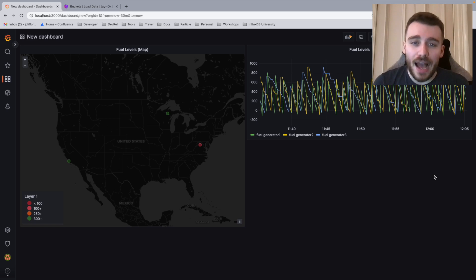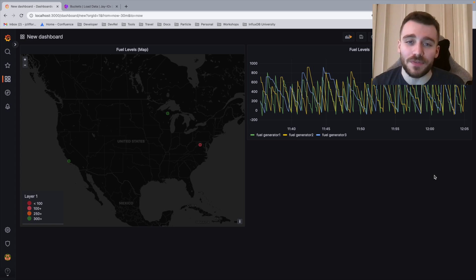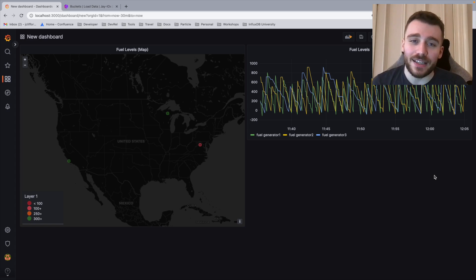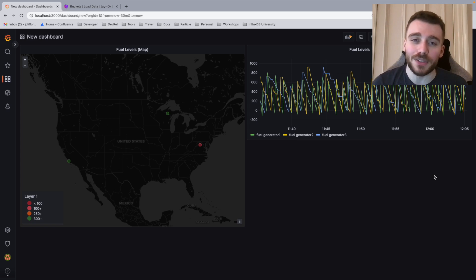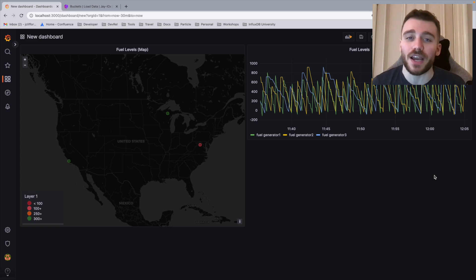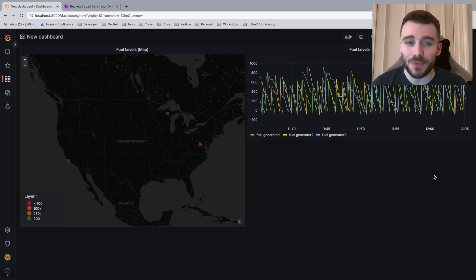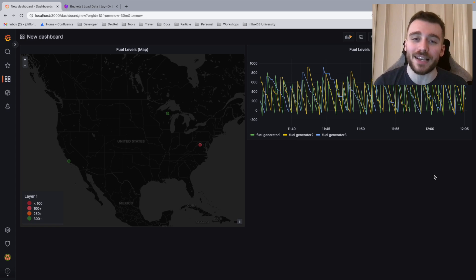So how can you get started with this demo? Well, let's jump back into the slides and you can see exactly how you can try this yourself and get started with exactly the same example.